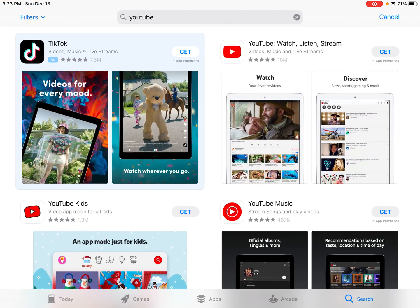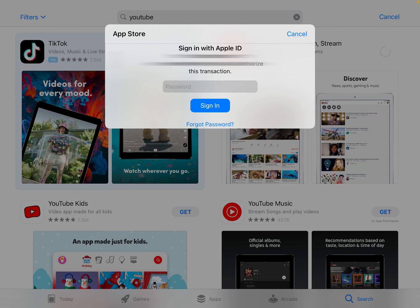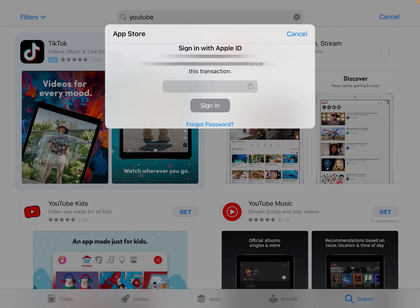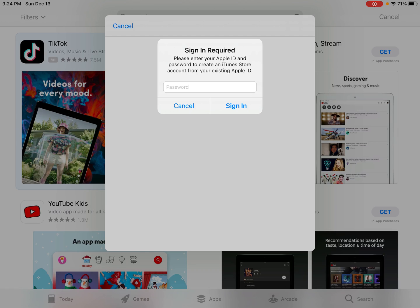Let me show you what I'm going through. Let's say I want to install the YouTube application. I'm here in the App Store, I looked up YouTube, I click Get, then Install, enter in my password associated with my Apple ID, click Sign In, and here's the message I get: 'This Apple ID has not been used in the iTunes Store — tap Review to sign in, then review your account information.' So I click Review.